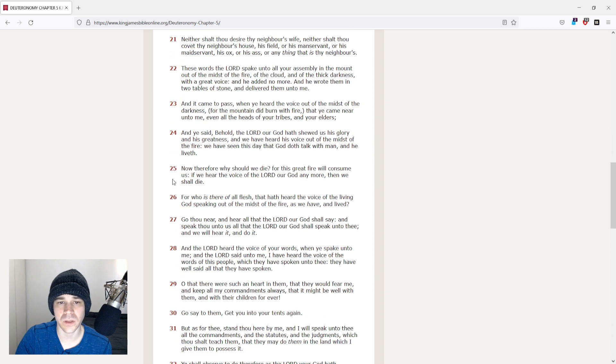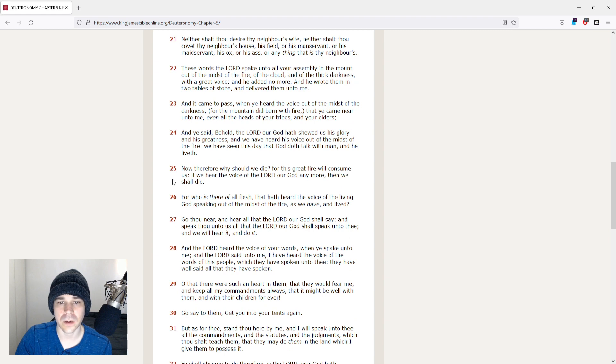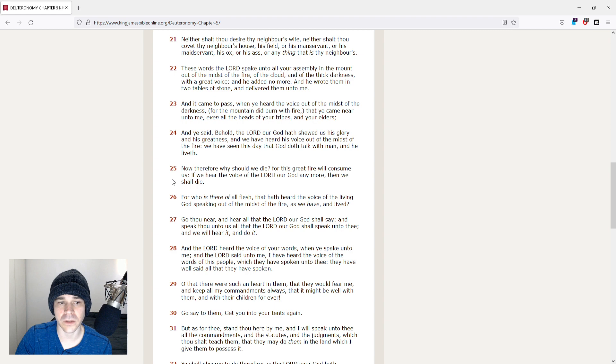These words the Lord spake unto all your assembly in the mount out of the midst of the fire, of the cloud, and of the thick darkness, with a great voice, and he added no more. And he wrote them in two tables of stone, and delivered them unto me.